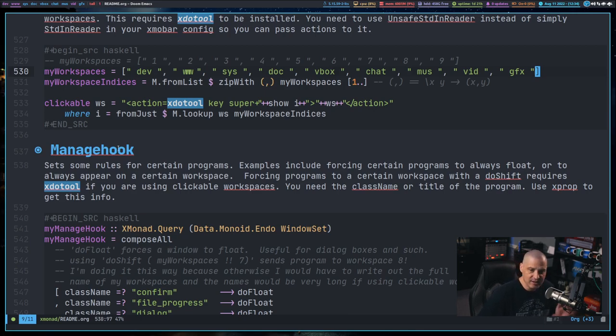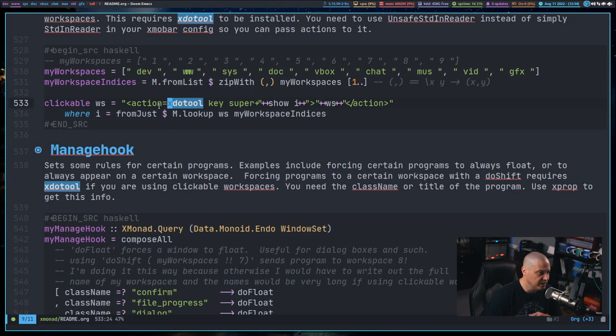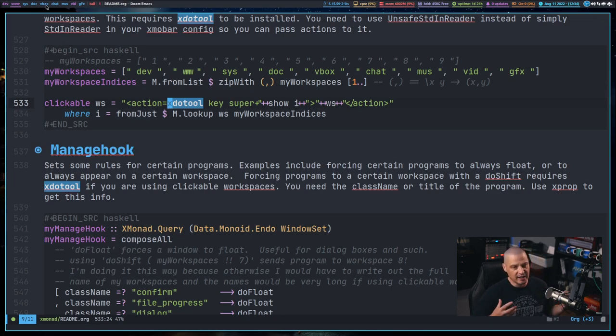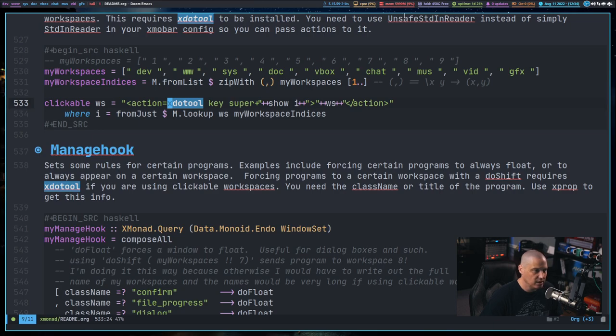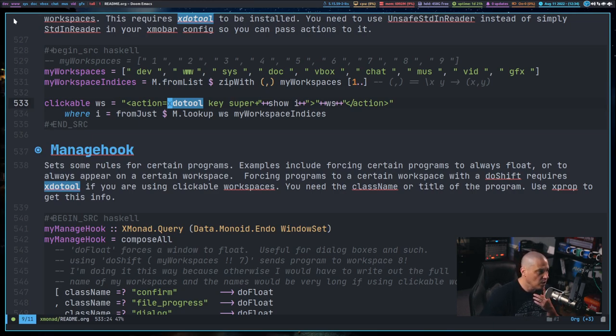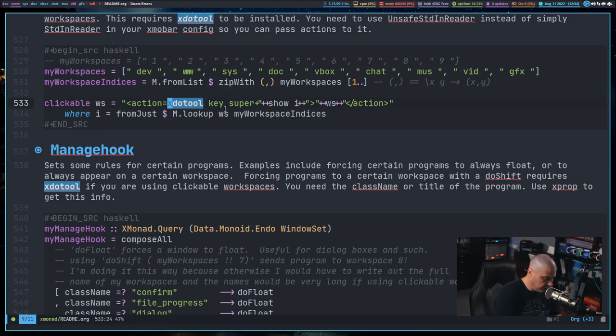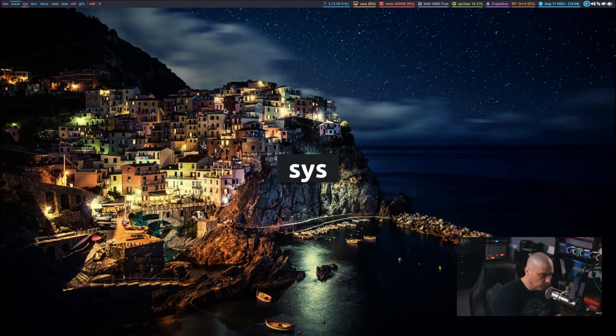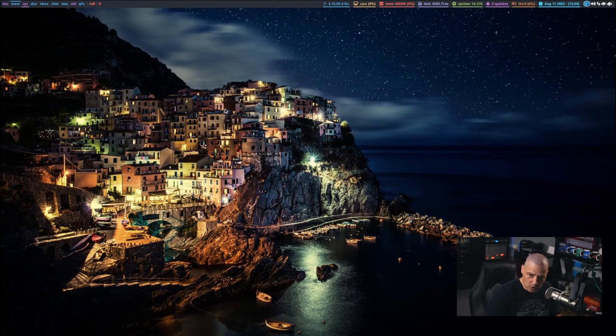And there are some hacky ways you can make xmobar accept mouse events, clickable events. And one of the ways I accomplished this was actually by using xdoTool because xmobar allows you to set actions, shell commands by clicking on certain things in the bar. And what I wanted to do is I wanted to set these workspace names. Well, by default, I can do something like, you know, super three to go to workspace three, super four to go to workspace four.